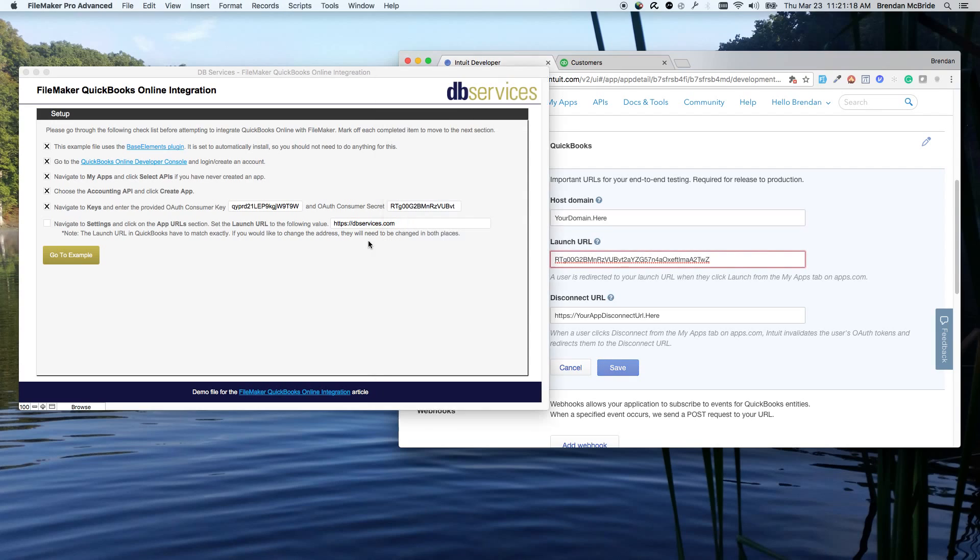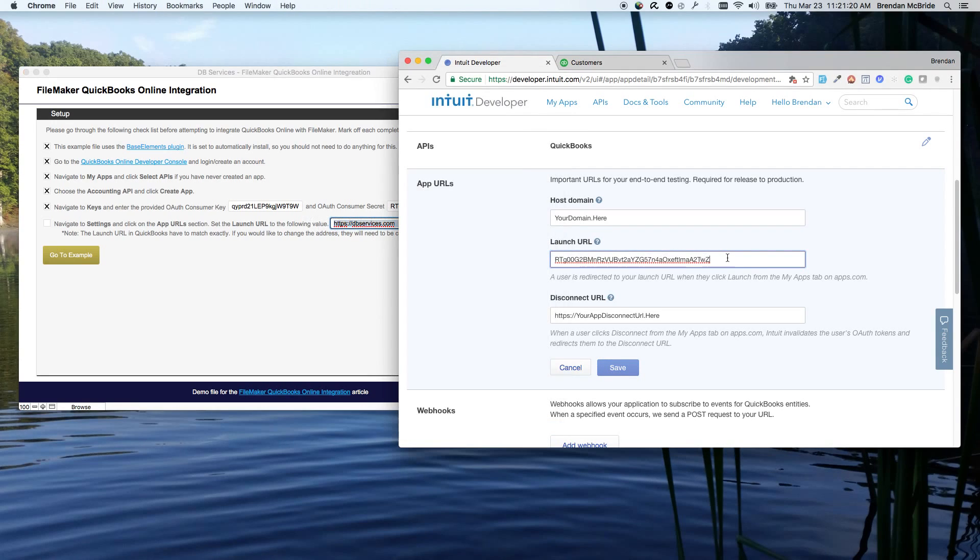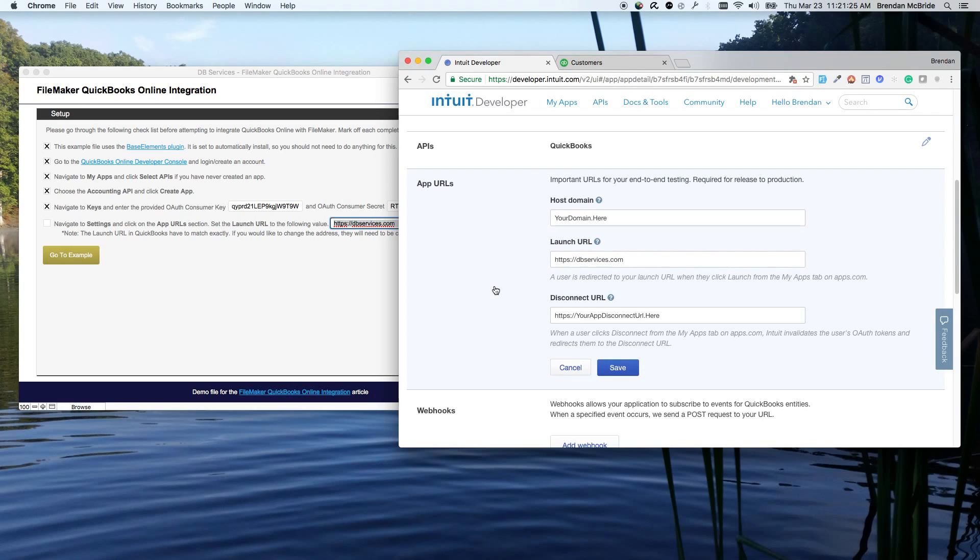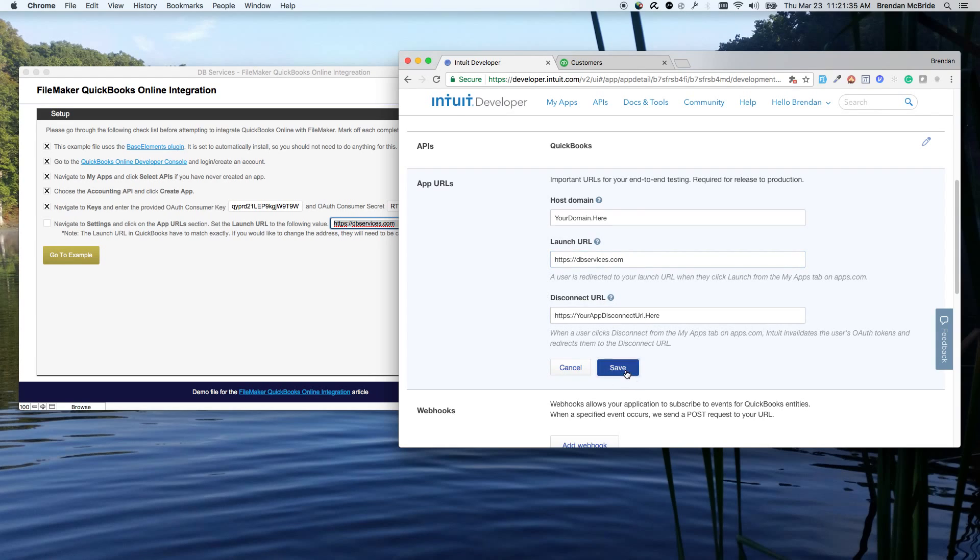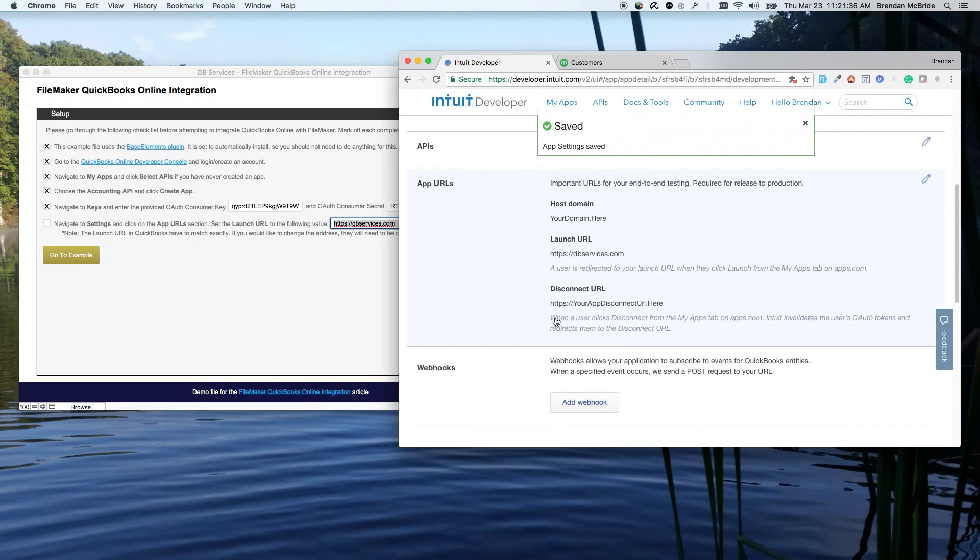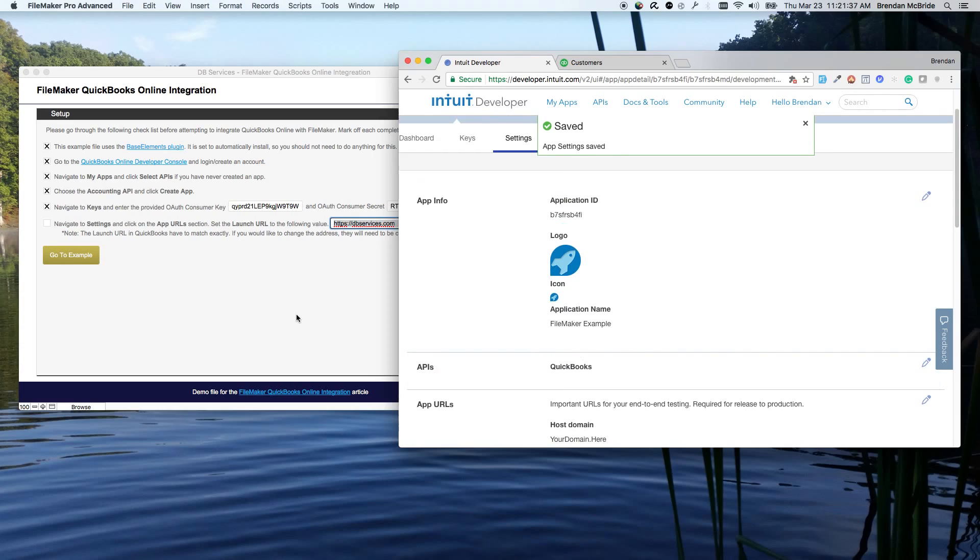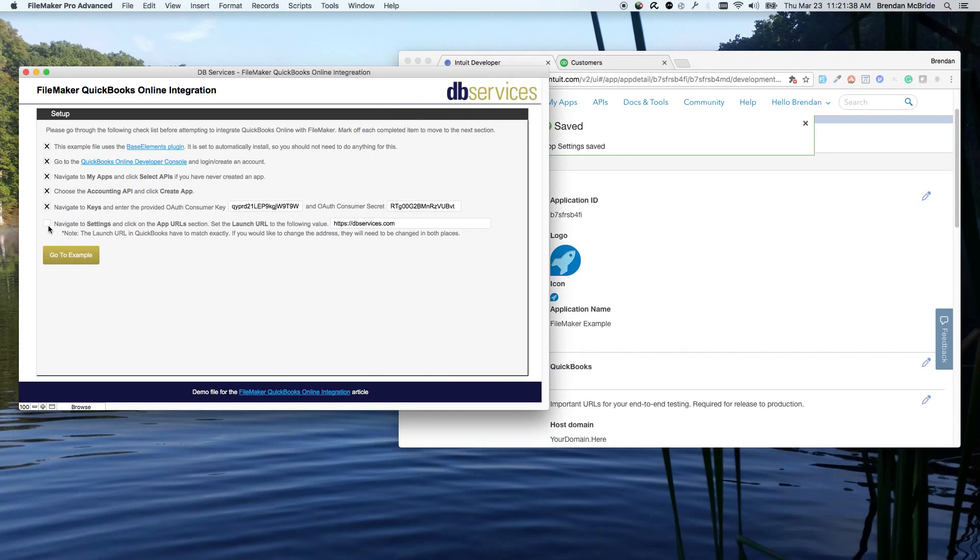So I'm going to put in the db services. I've got to copy it. I'm going to put the db services address in there. You can put your own address. You just want to make sure whatever address you put in, it's not going to redirect to something else because it has to end on what QuickBooks is expecting. So we'll go ahead and save this. And so now we should be good to go with the next steps.